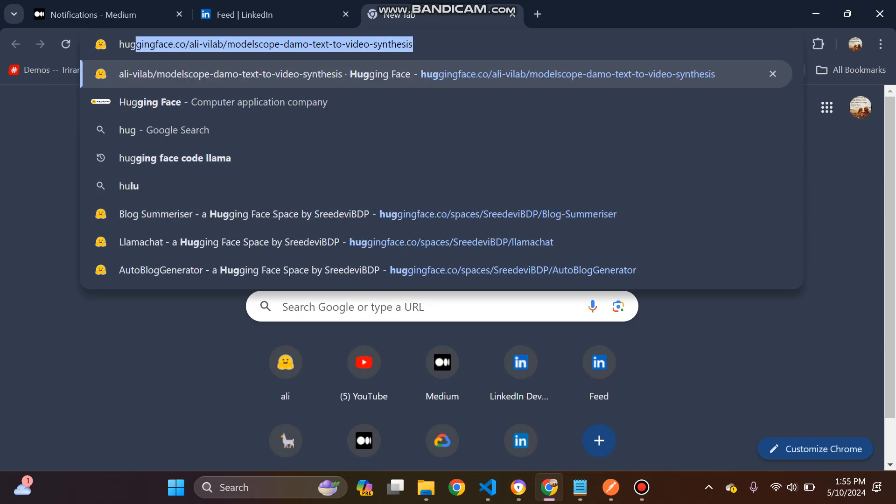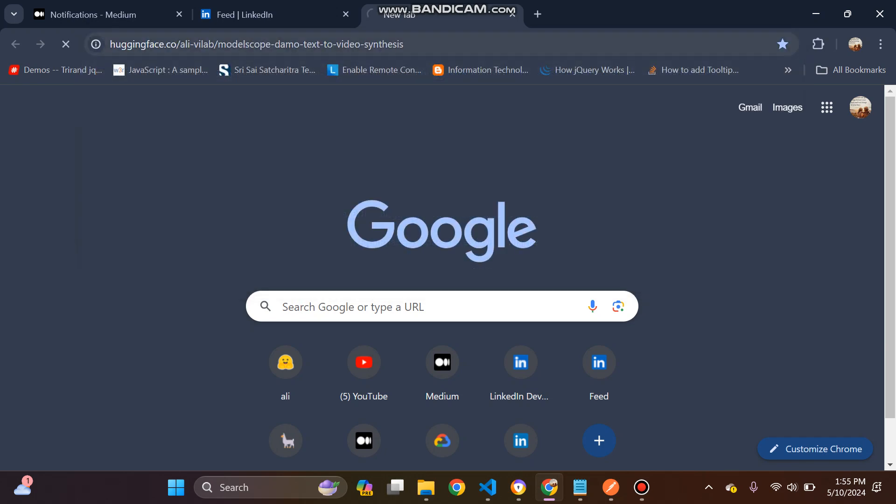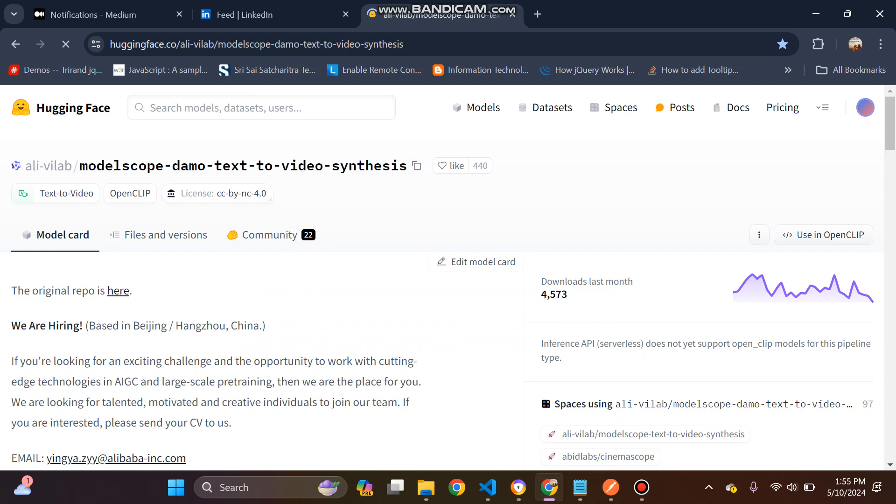So to deploy into Hugging Face, as usual we are going to Hugging Face logged in. And if you are not having a logged in account, create one for you using your personal Gmail ID. And then I want to create a space.